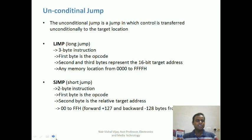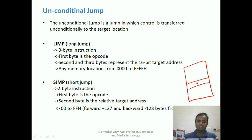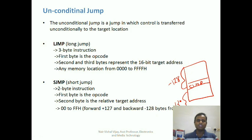The difference between LJMP and SJMP: SJMP, as it is a short jump, can only be taken within a range of minus 128 to plus 127 bytes from the location where the jump instruction is executing. So it can jump anywhere within 256 bytes of memory space. That is the limitation with short jump.